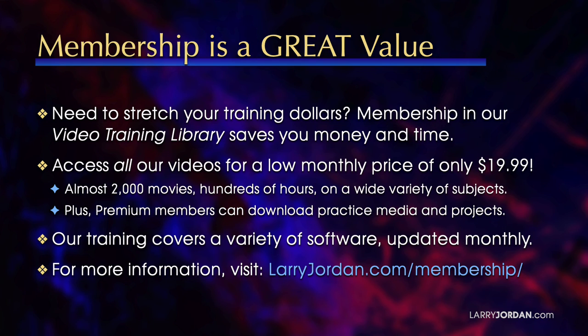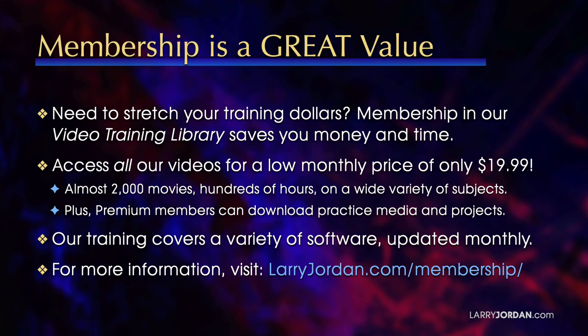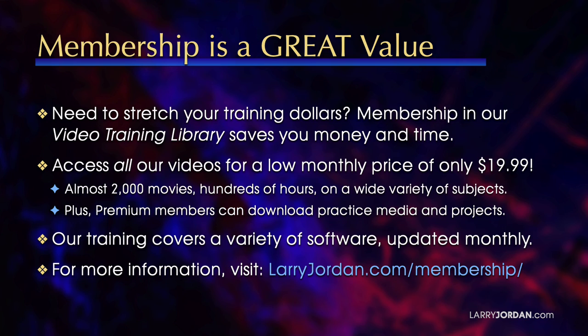That's almost 2,000 movies, hundreds of hours, on a wide variety of subjects. Plus, premium members can download practice media and projects. Our training covers Apple and Adobe software. We update it multiple times each month. And for more information, visit LarryJordan.com slash membership. And thanks.